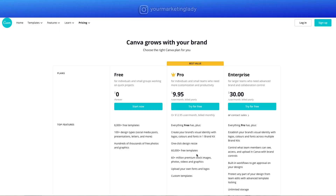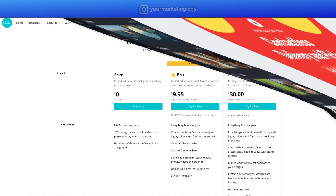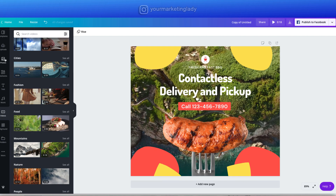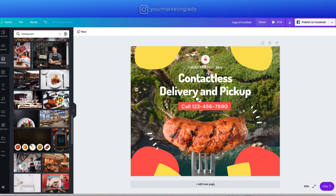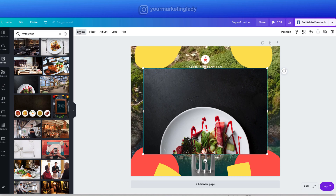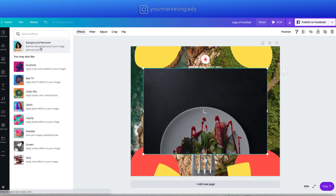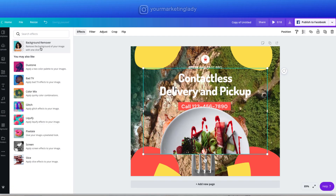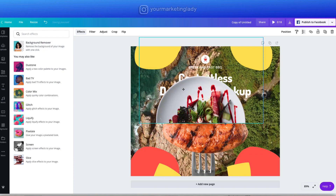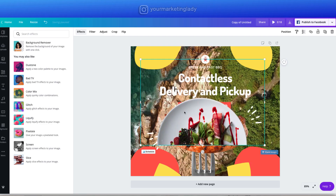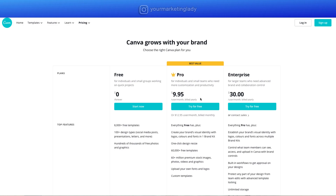Other Pro features include uploading your own fonts and logos. One feature I absolutely love is the background remover. If I have a photo — say, this plate — and I want to remove the background, I go to Effects and hit Background Remover, and it takes the entire background off. With all of this combined, it's worth it to me. The Pro version is $9.95 a month billed annually, or $12.95 per month billed monthly. If you have a large team, you might consider the Enterprise version.